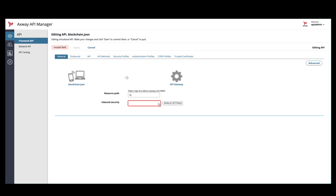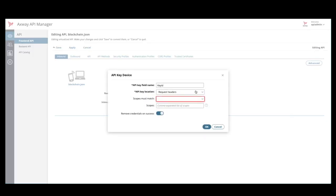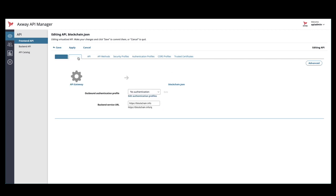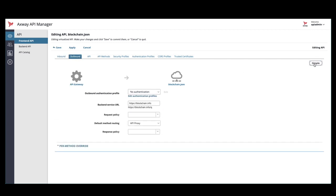First, we'll set the inbound security to API key. Next, we'll go to the outbound advanced and we will set the request policy to monetization quota. This actually enables monetization for this API.